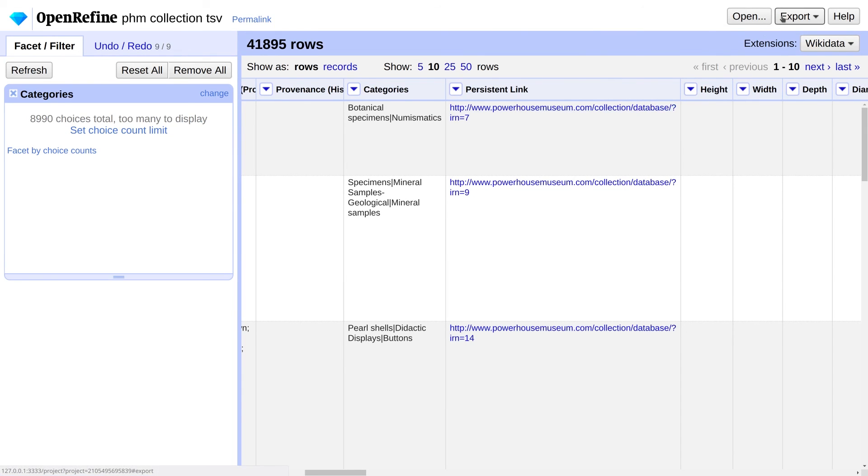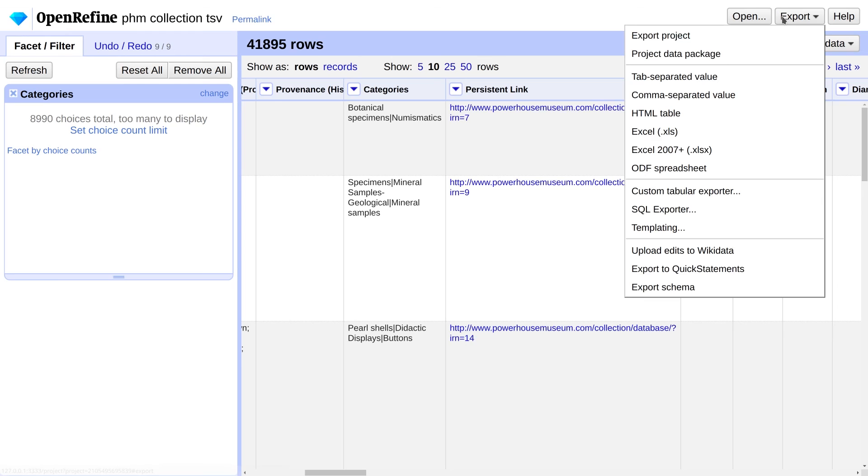And the last step in any data cleaning operation is to export the clean data set. The data came in a tab separated value TSV file, so we're going to export this and go to the Export menu at the very top right, and select Tab Separated Value. And it just downloaded the file.